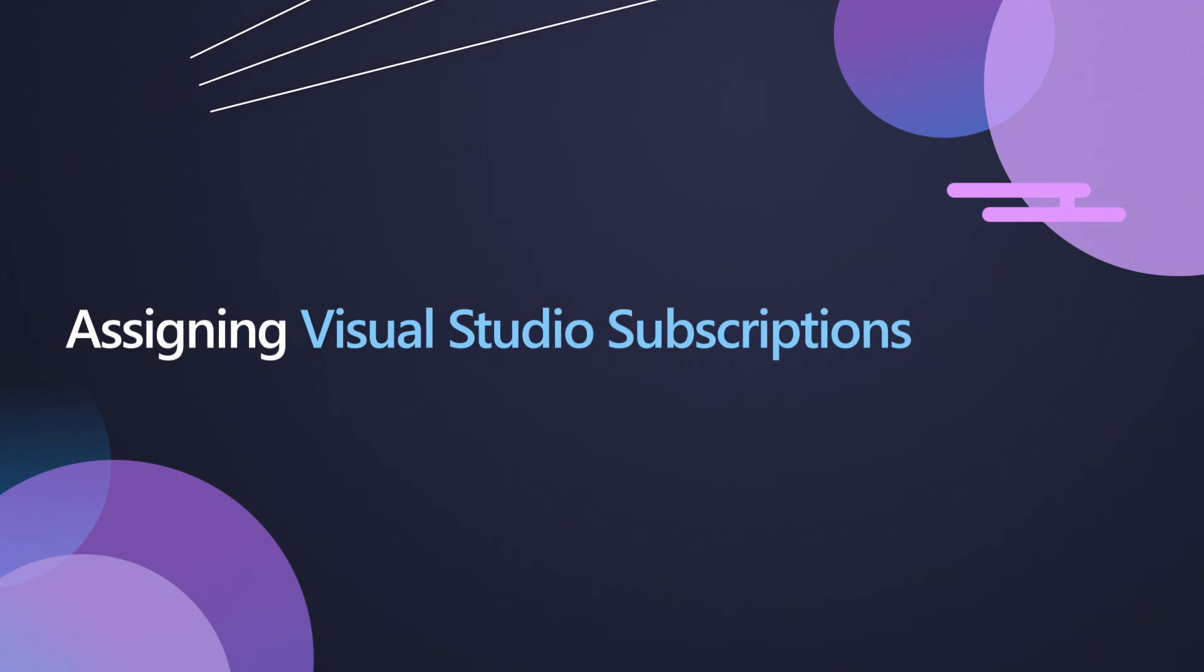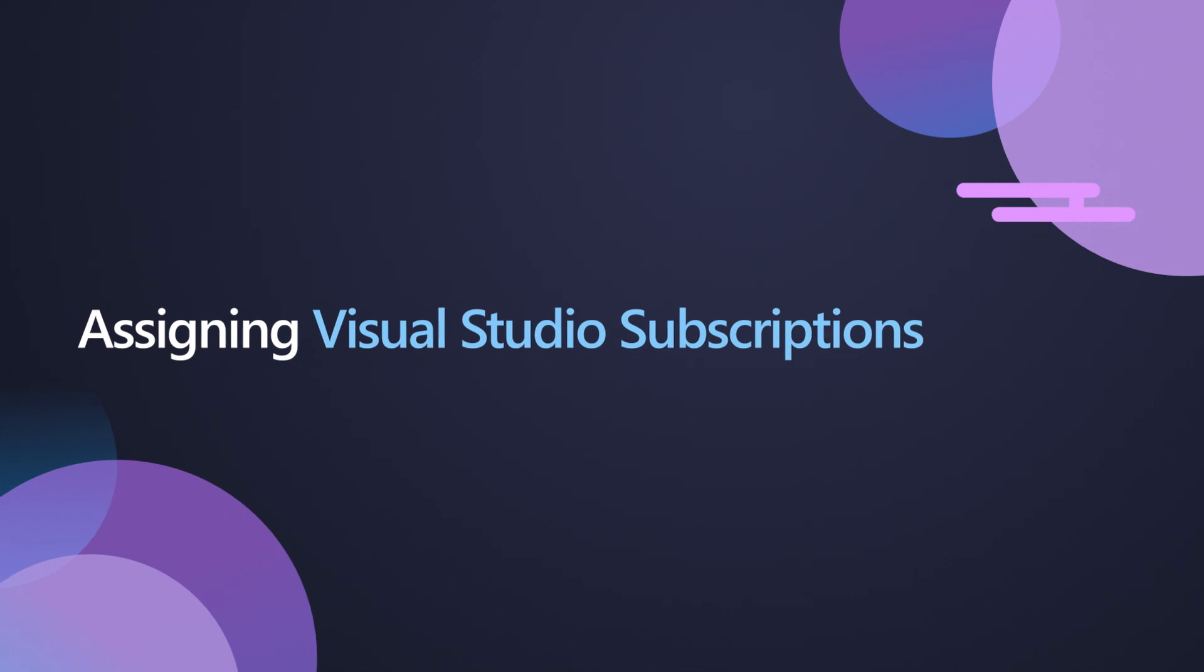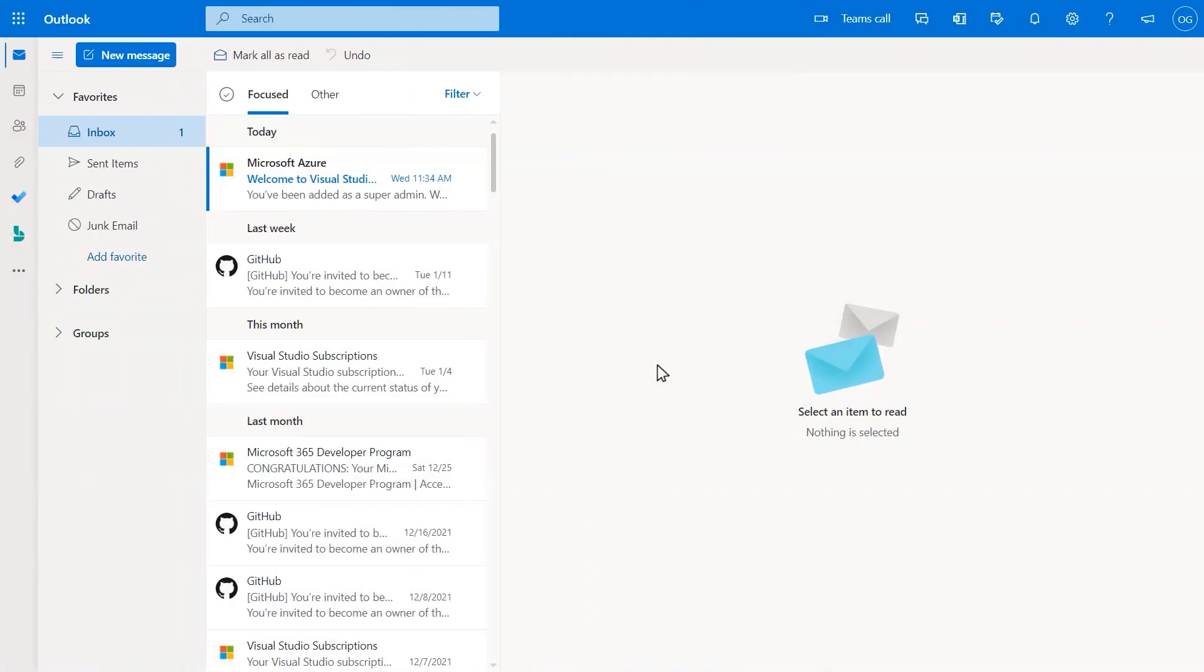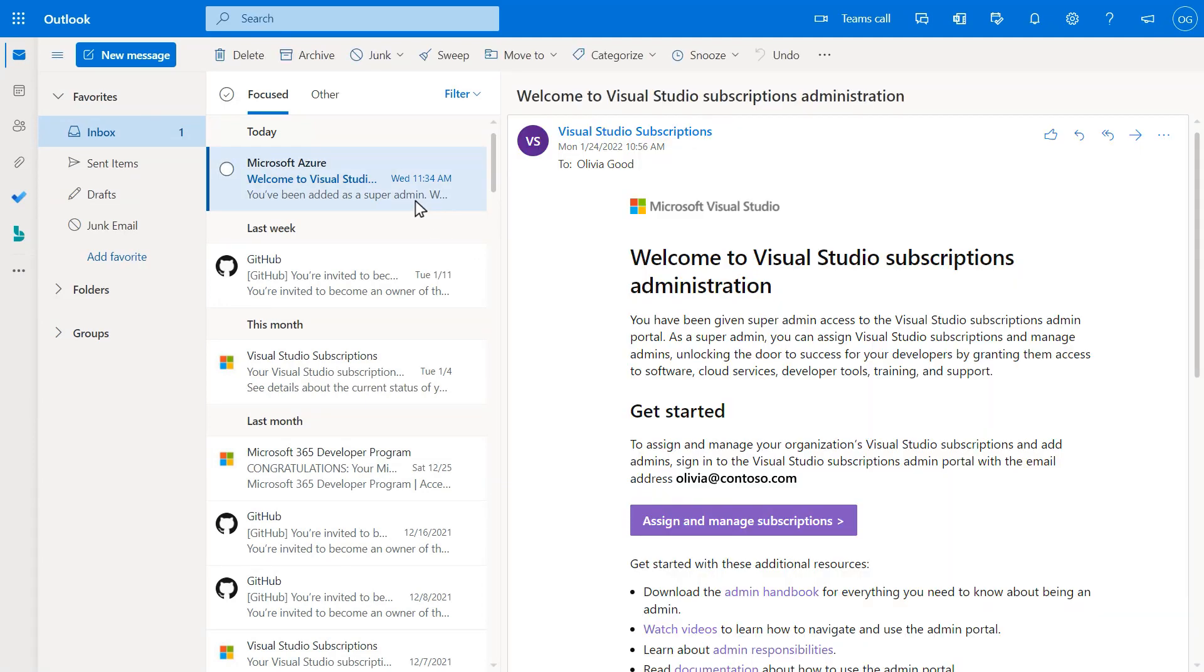In the Visual Studio Subscriptions Admin Portal, the Visual Studio Subscriptions Admin can assign a subscription to a user. If you're new to Visual Studio Subscription Administration, you should have received an invitation to the Visual Studio Subscriptions Admin Portal to begin assigning subscriptions.